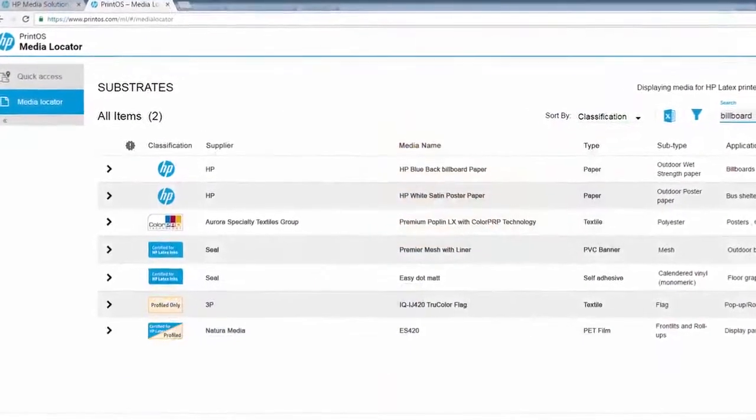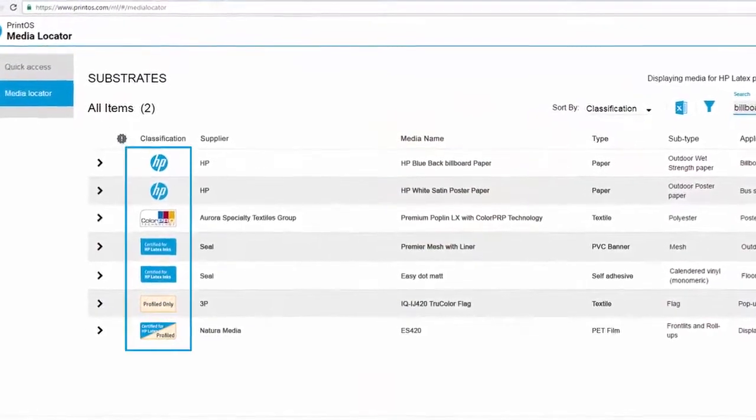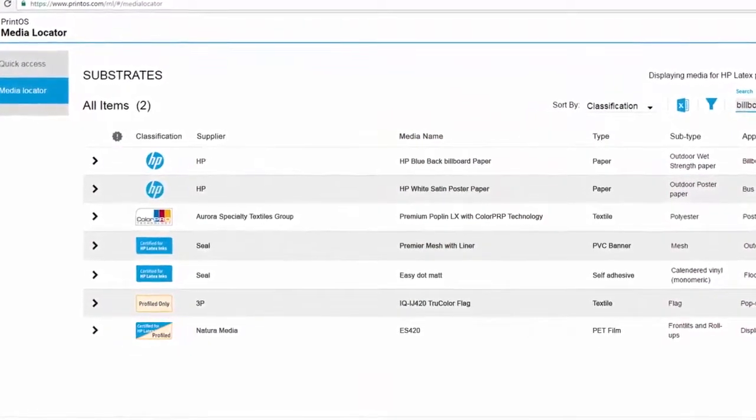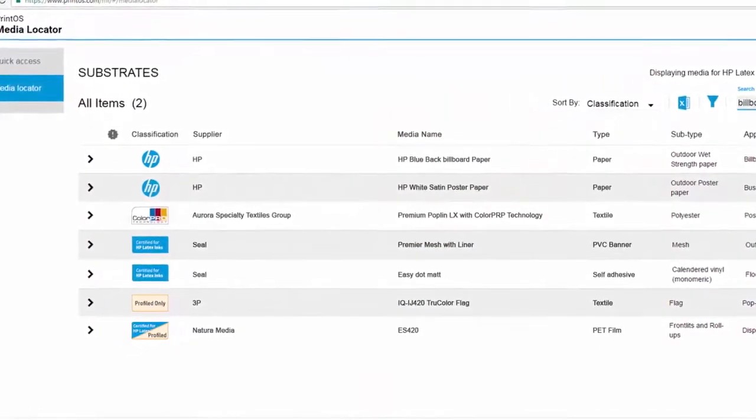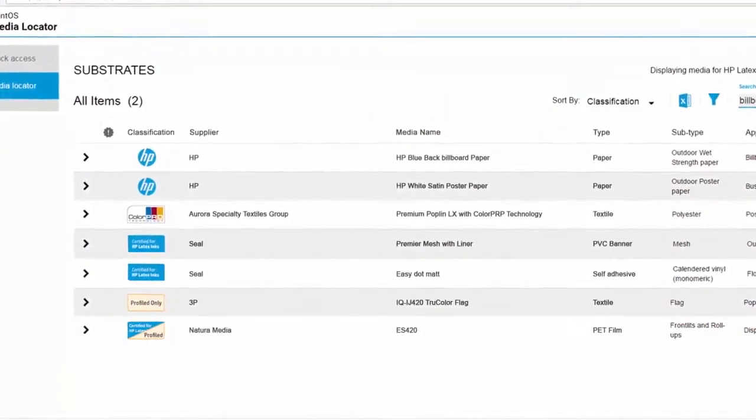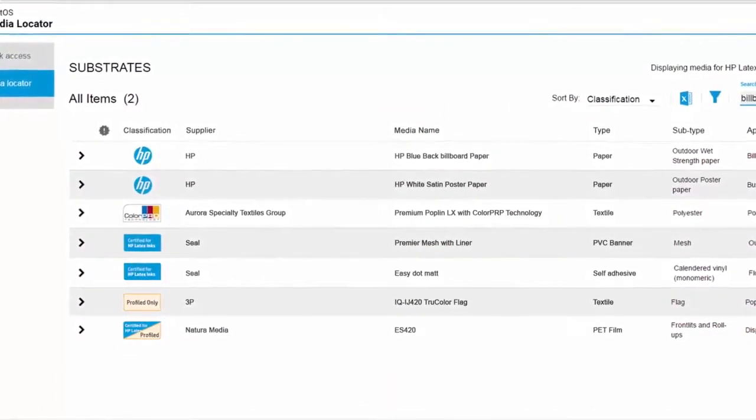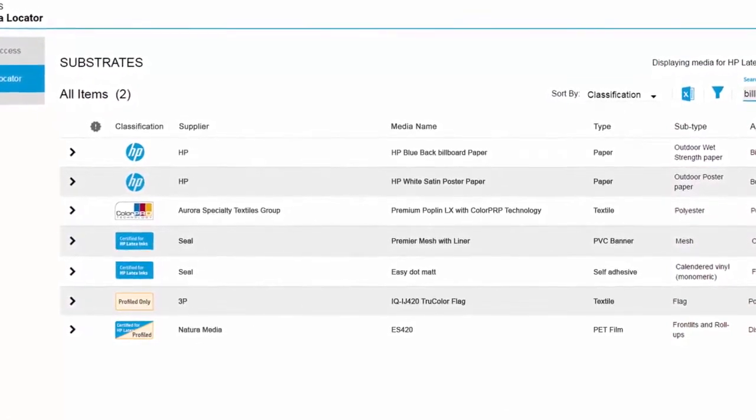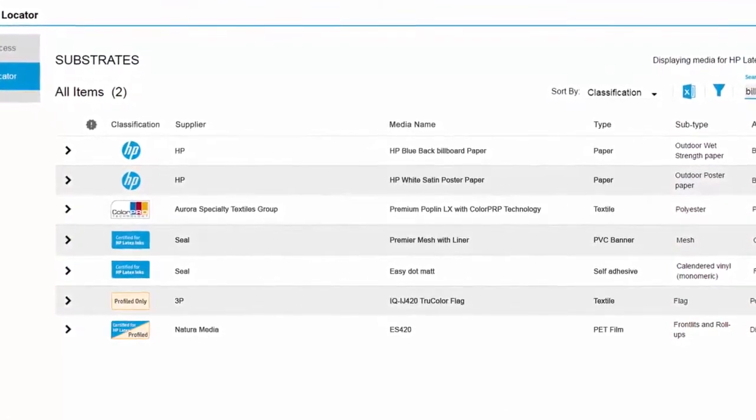There are four different classifications of media, which are based on the level of integration with and optimization for HP Latex printers and inks.